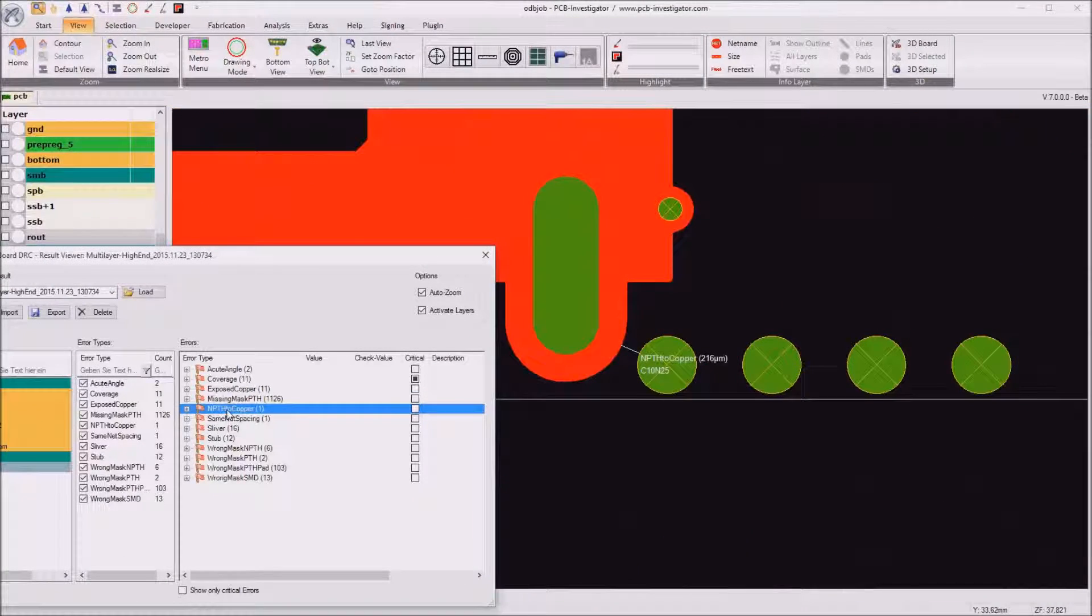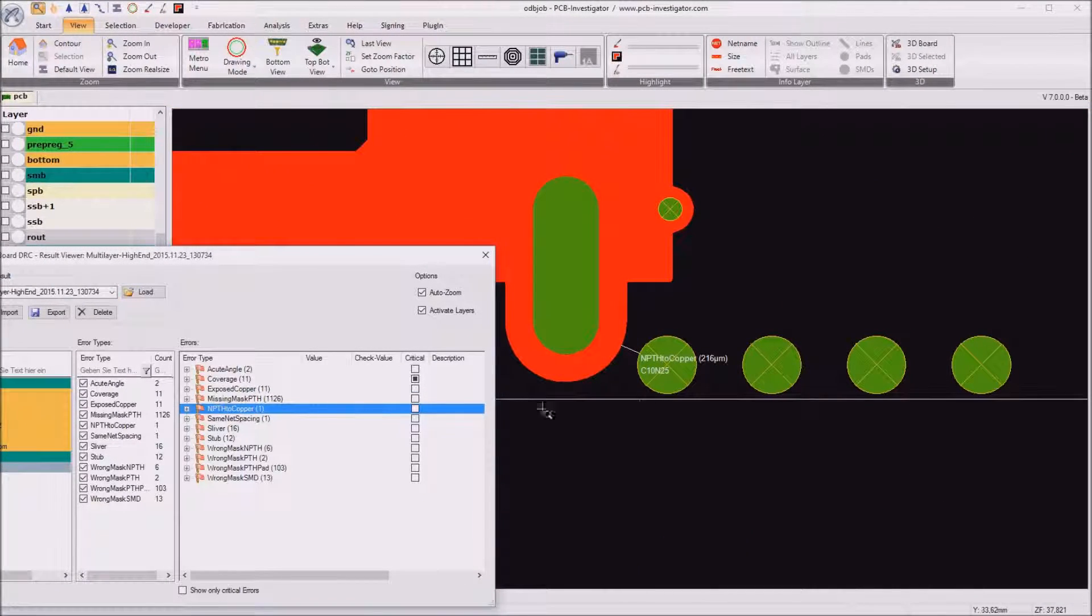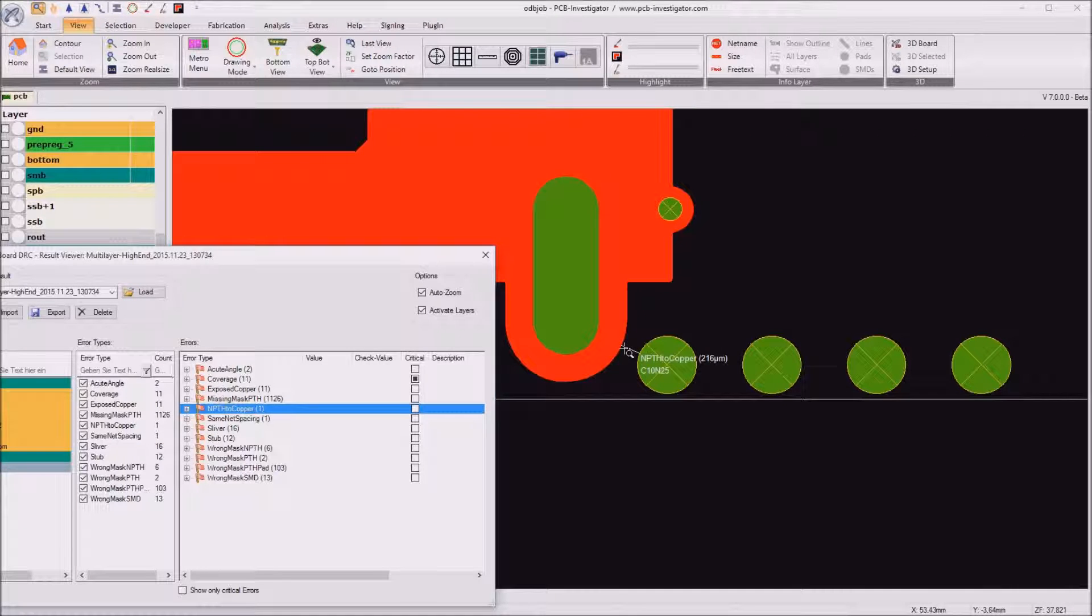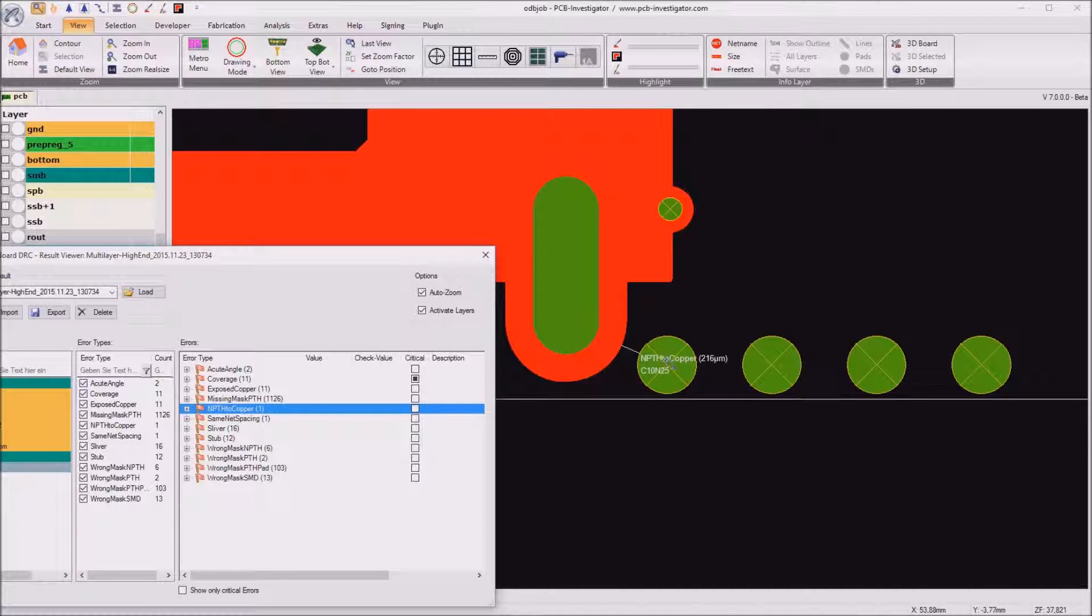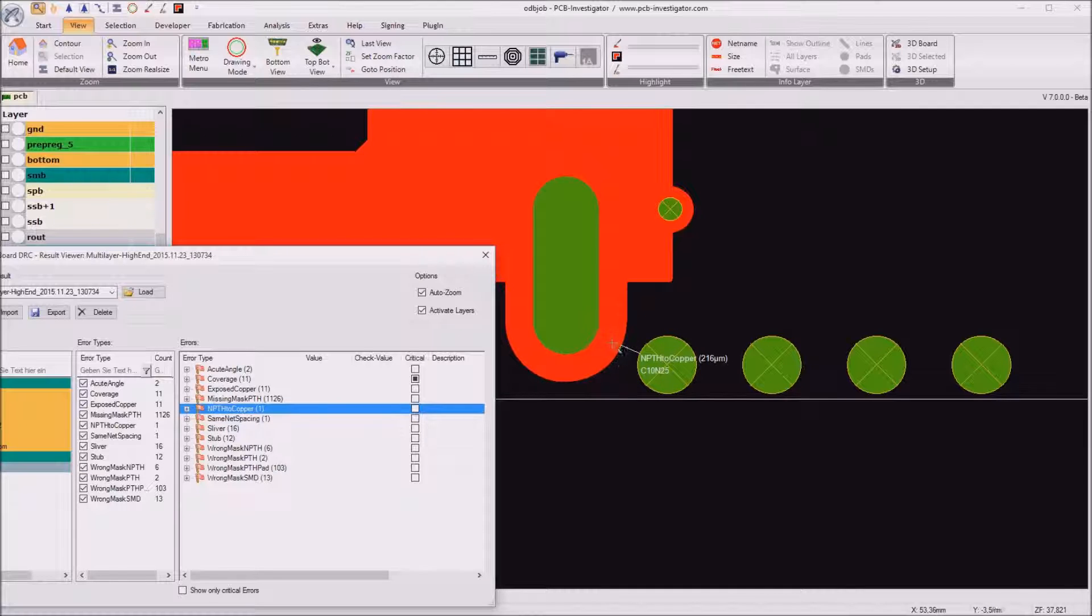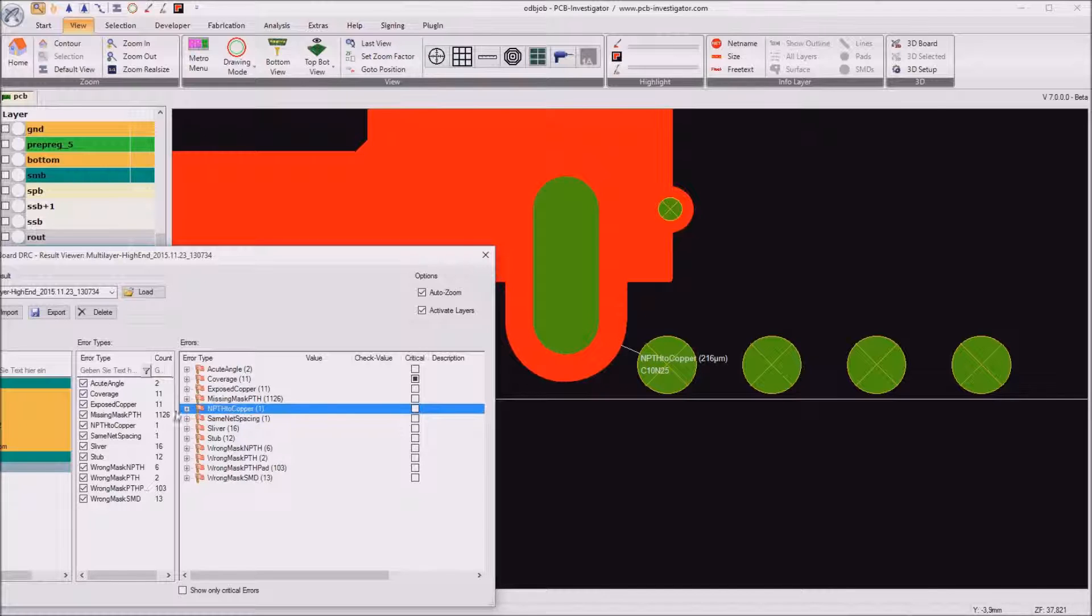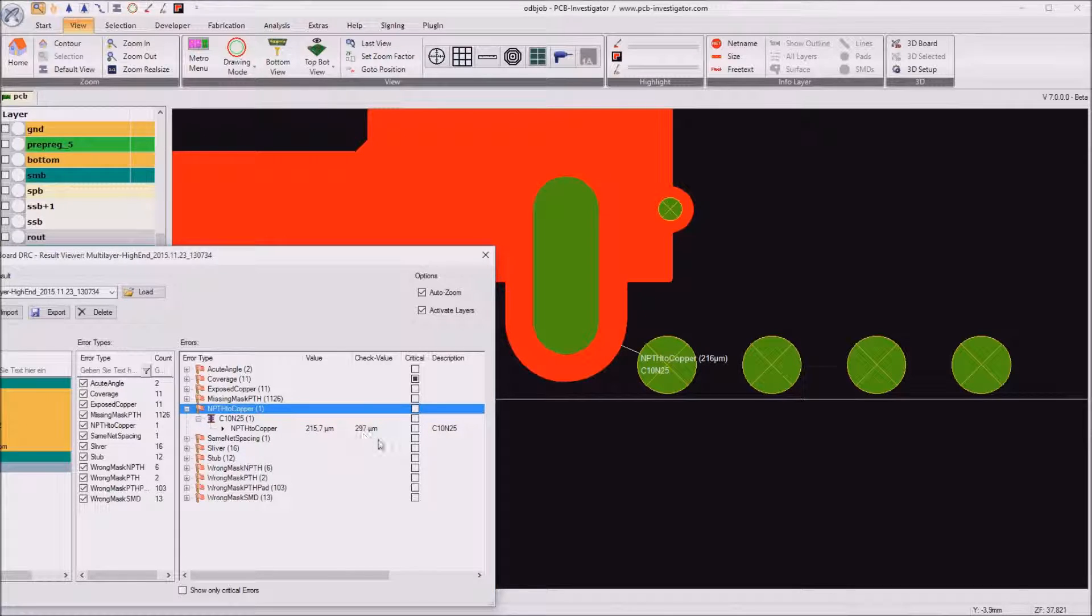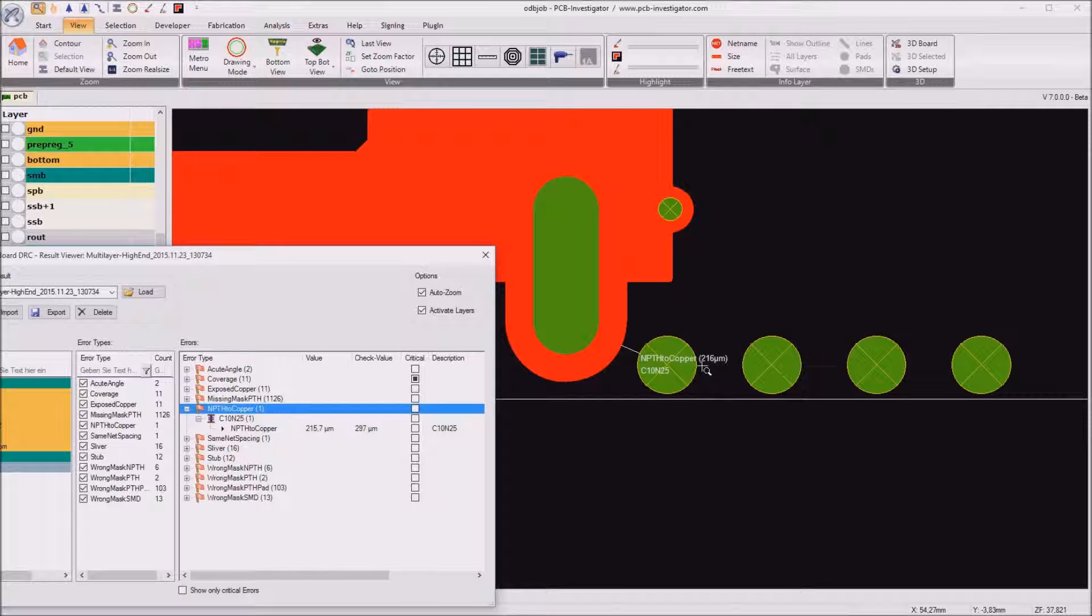Then we got some NPTH to copper so this non-plated through hole is too close to this copper which gives the risk that this drill might connect to this copper area here. So the distance should be larger and should be at least 300 micrometers but it's only 216 in that case.